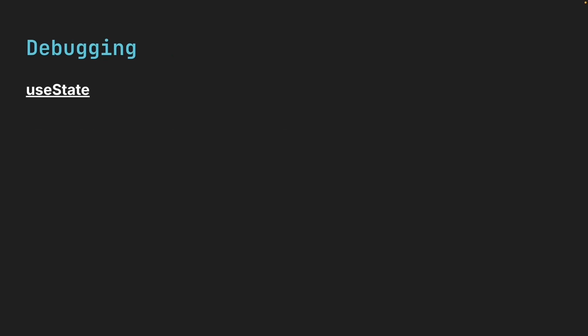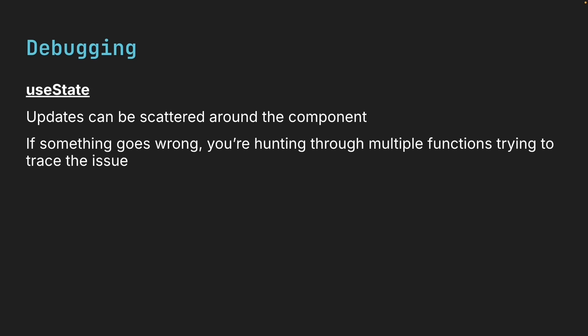Debugging is another big difference. With useState, updates can be scattered around the component. If something goes wrong, you're hunting through multiple functions trying to trace the issue.